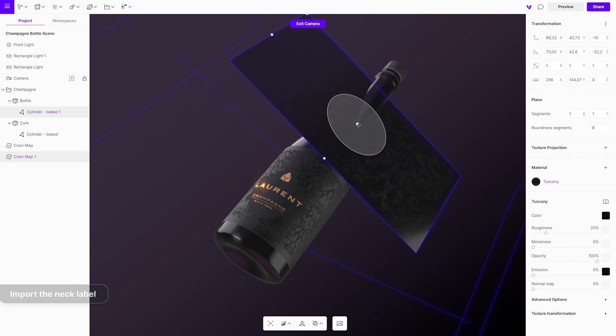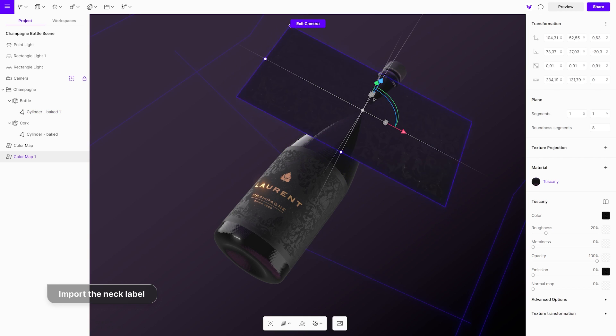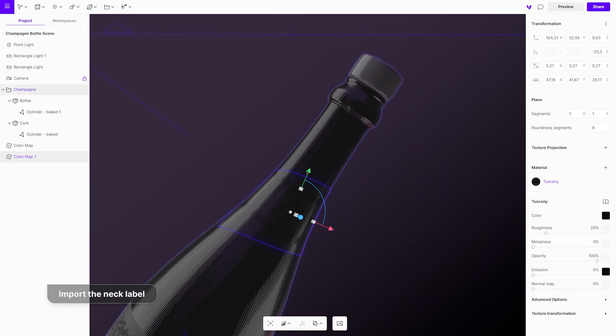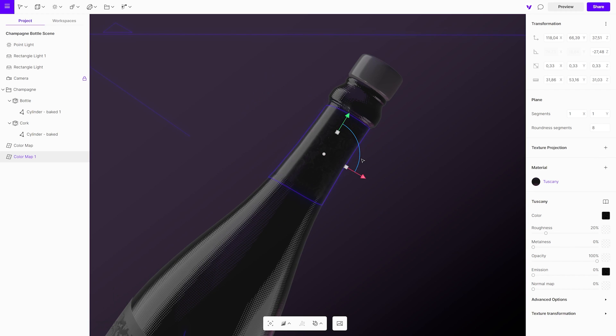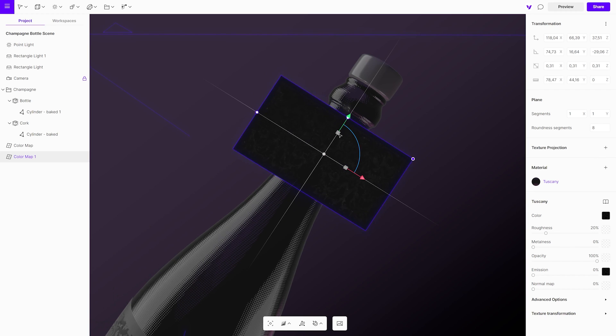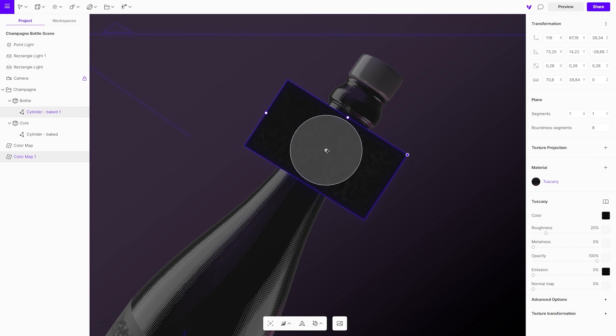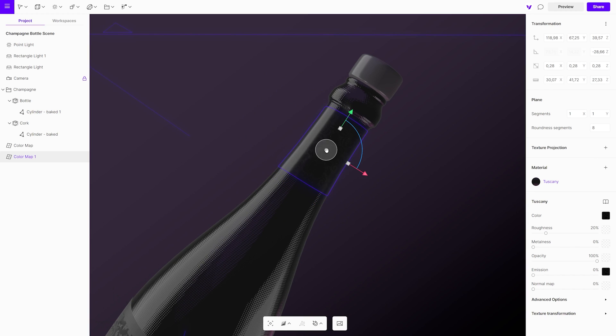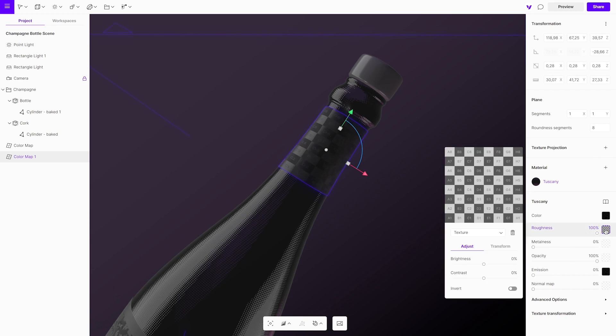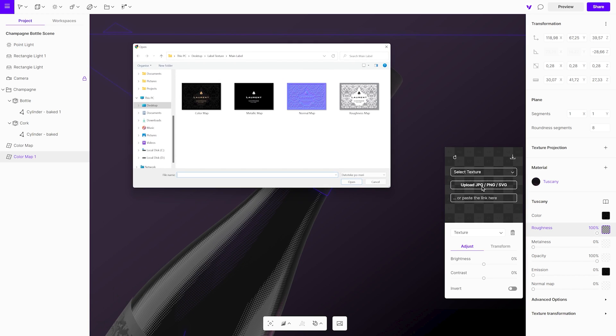Moving on to the bottleneck label. With the gizmo again adjust scale, rotation, and position. Add remaining texture maps.